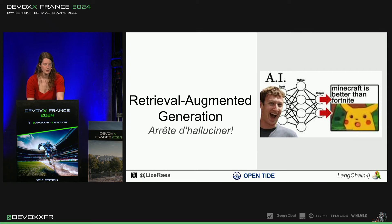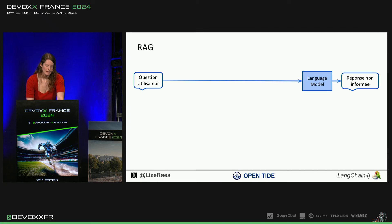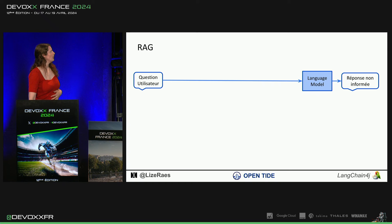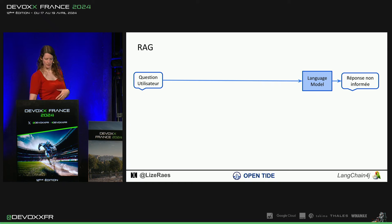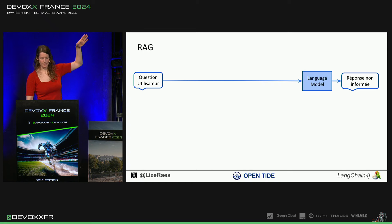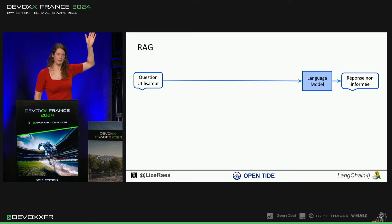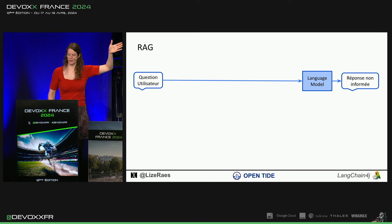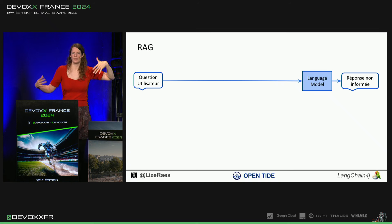Alors, on peut ajouter les documents. Et la façon de faire, c'est un peu... Ça, c'est pas mal ingénieux. Donc, normalement, on a une question. Ça passe au modèle. Il donne une réponse, on va dire, qui est non informée de nos documents.